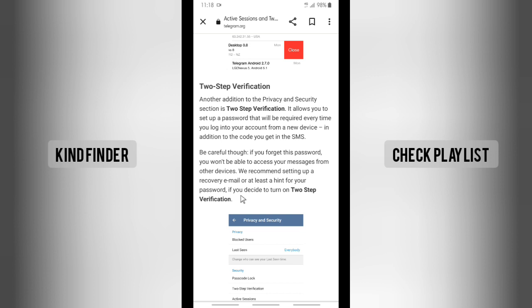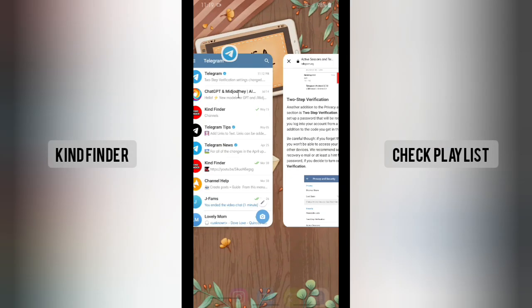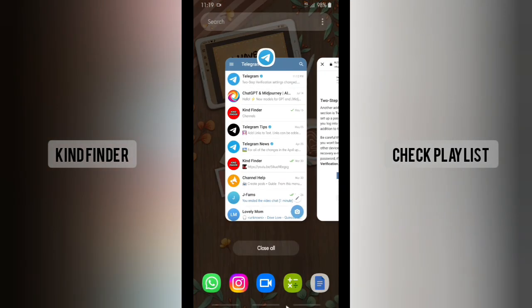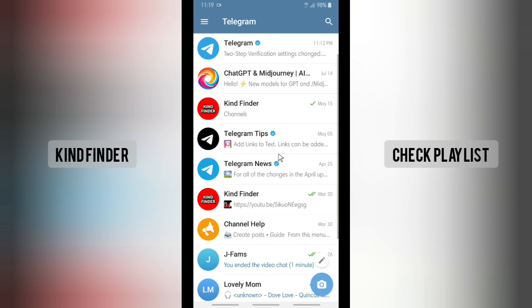So if you're afraid that maybe you forgot the password and you will lose access to your account, you need to disable or turn that off. Now let's go to Telegram. If you want to disable or turn off your two-step verification settings, go to your Telegram.